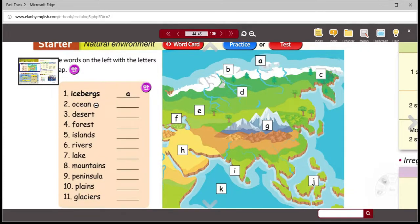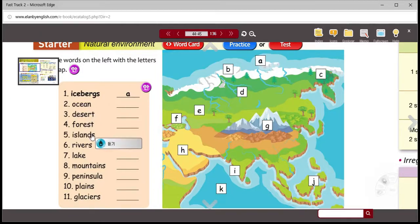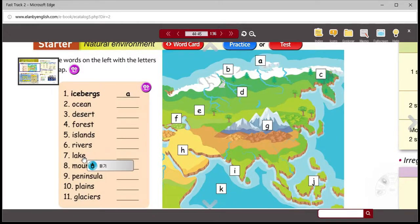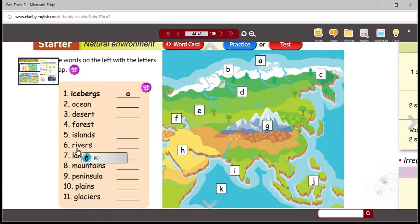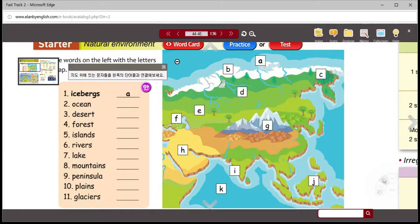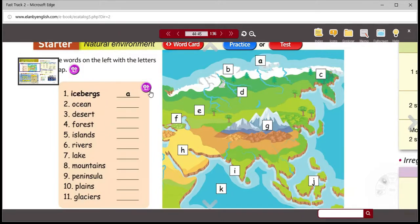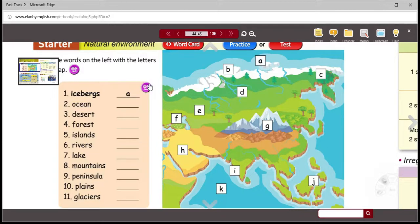Icebergs, ocean, desert, forest, islands, rivers, lake, mountains, peninsula, plains, and glaciers. So some of these may seem very familiar. Maybe you've seen these words before, and certainly you would have common Korean words that would be translated from that.